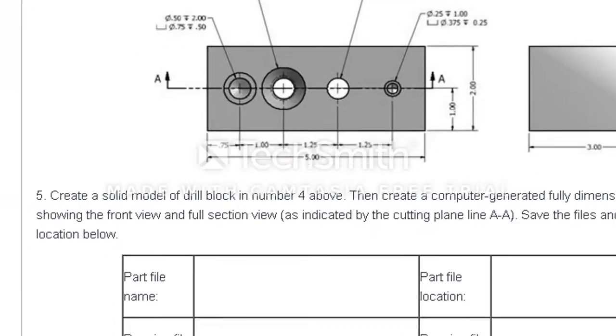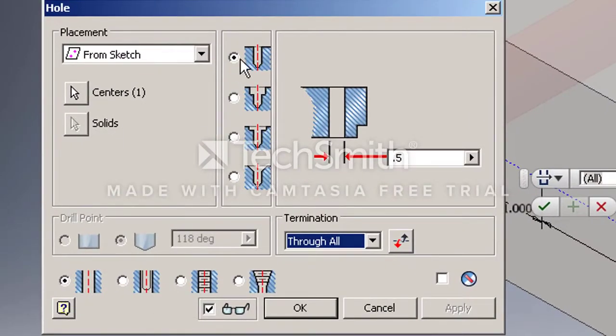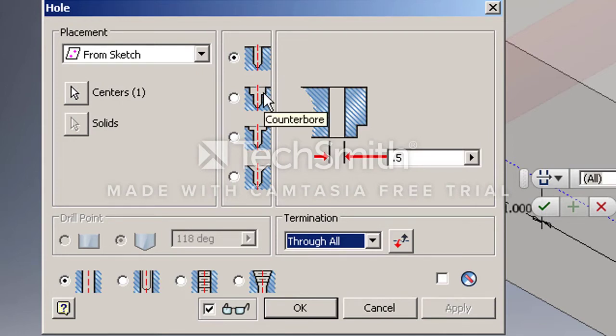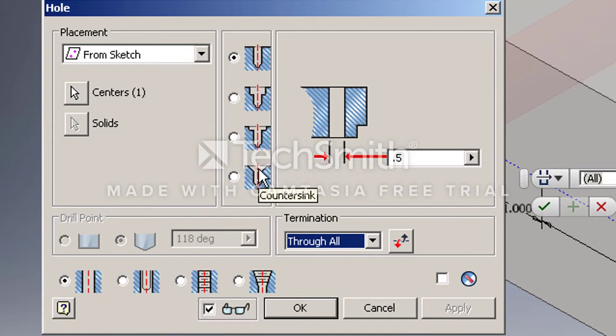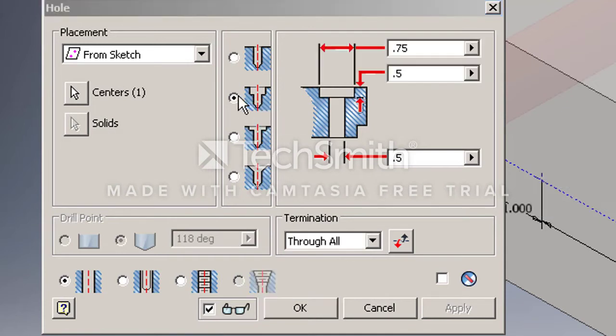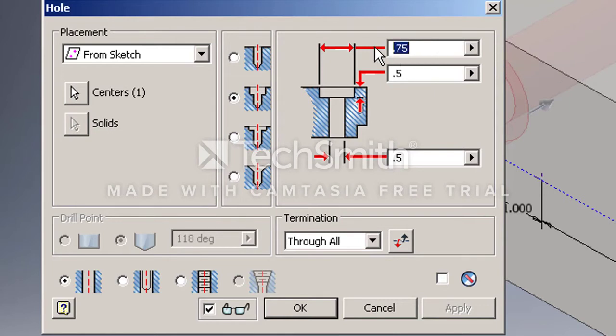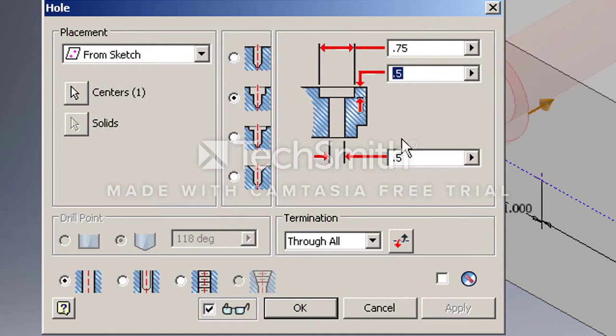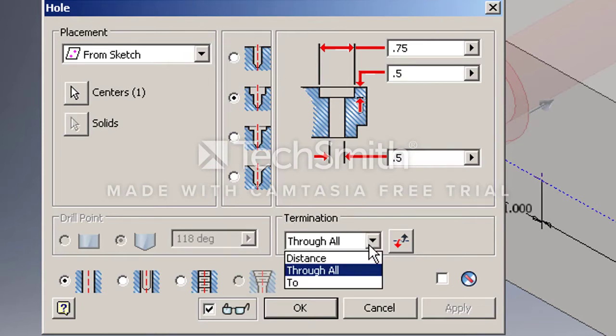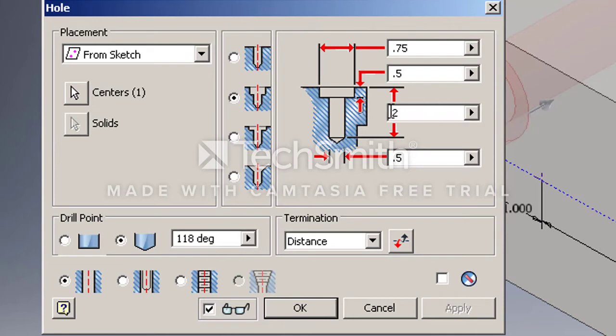So we come back over to Inventor, and I start to look. I'm on a normal drilled hole. Then I also have the option to create a counterbore hole, a spot face hole, and a countersunk hole. So I'm going to choose the counterbore holes because that's what we're trying to create. 0.75 is the diameter of the counterbore. You'll notice mine's already popping up because I've done this part once already. Half inch deep, half inch diameter hole. I do not have a depth because I'm currently on termination of through all, so I have to change that to a distance because I want a blind hole of two inches deep.